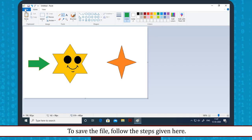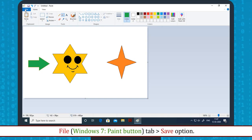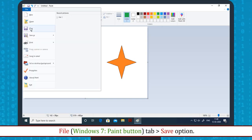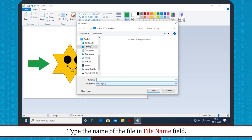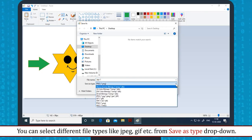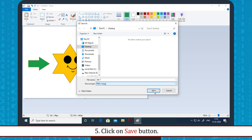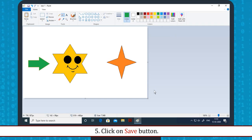Saving the drawing: To save the file, follow these steps — go to the File tab, then the Save option. In the Save As dialog box, select the location to save the file. Type the name of the file in the file name field. You can select different file types like JPEG, GIF, etc., from the Save as type drop-down. Click the Save button.